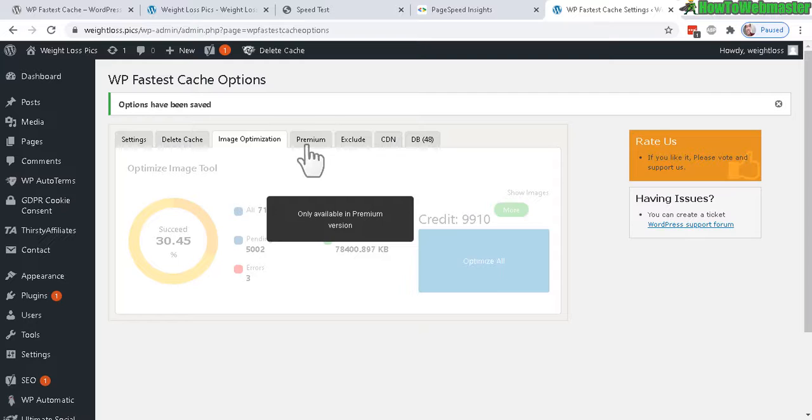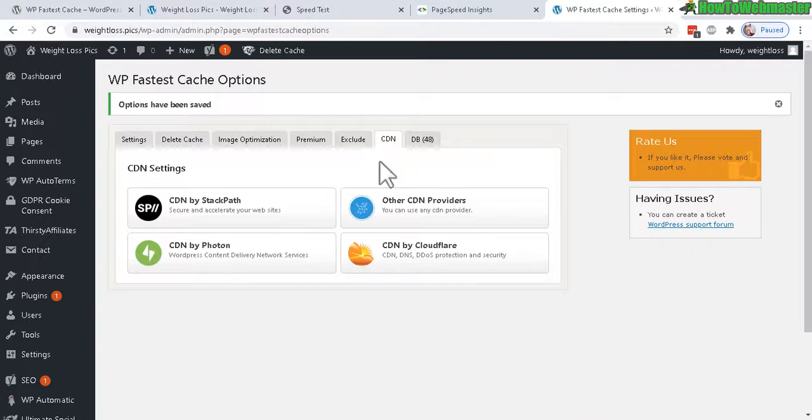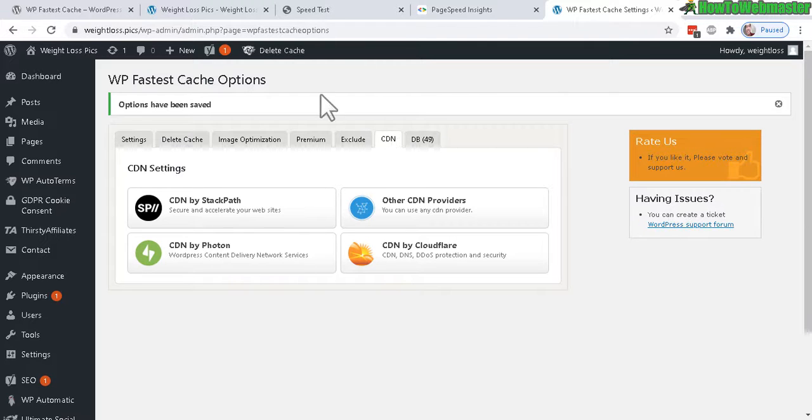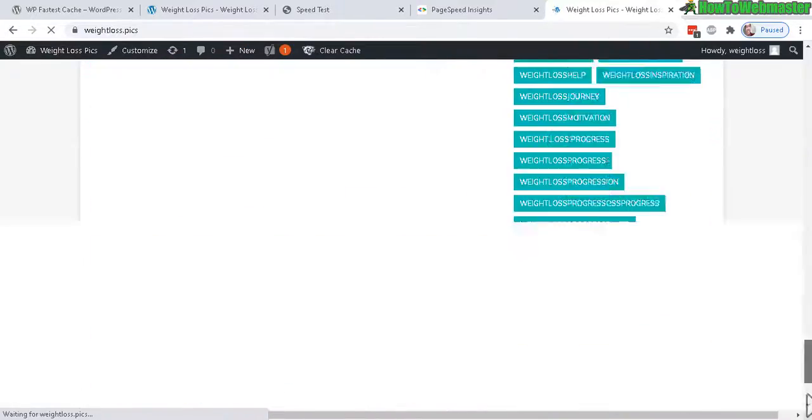You can also check out CDN settings as well if you know how to use that, but the majority of bloggers probably don't need this. Anyhow, let's check out the homepage so that I load a cache version real quick.